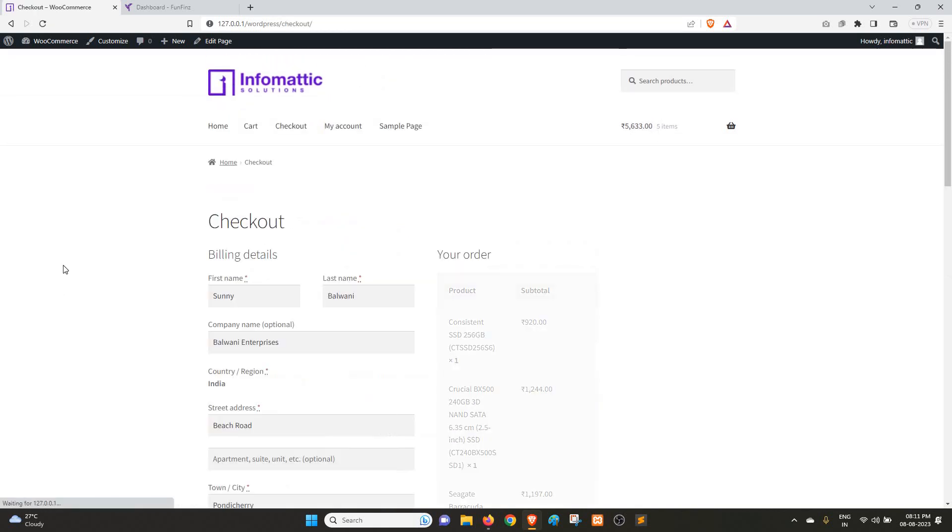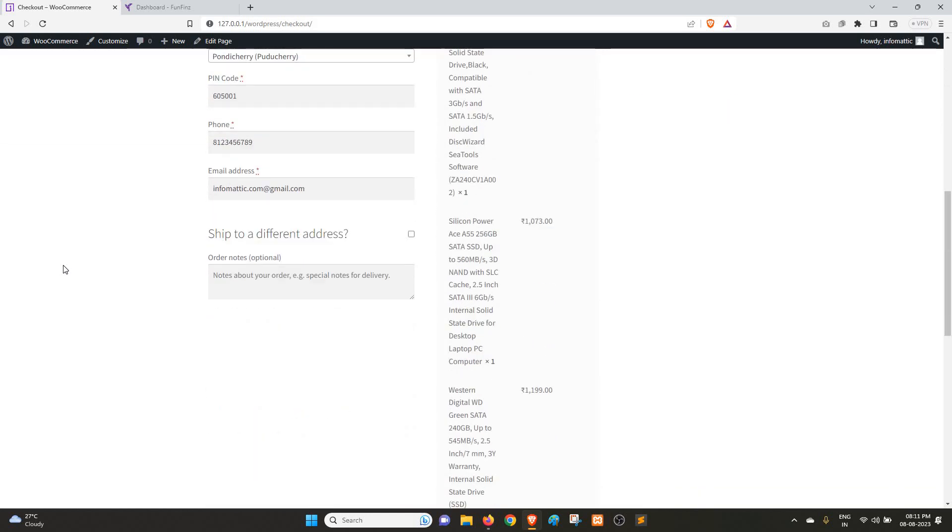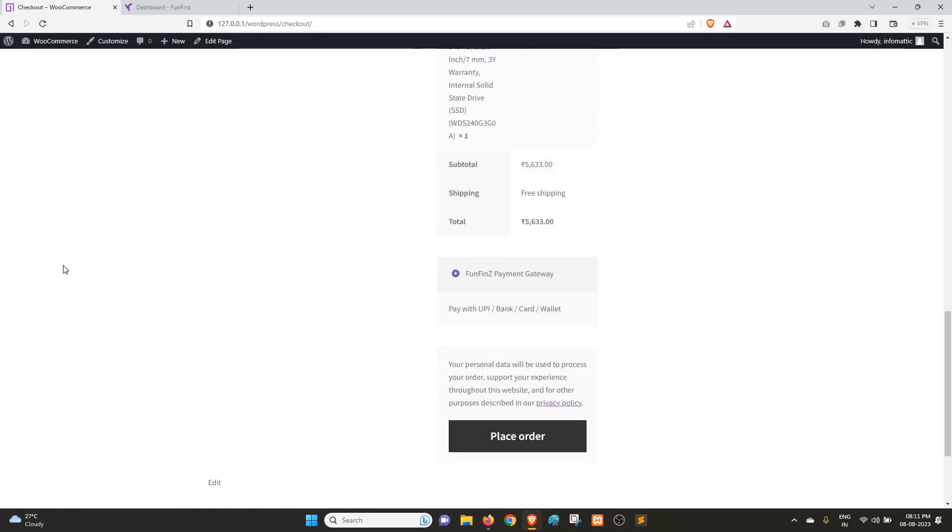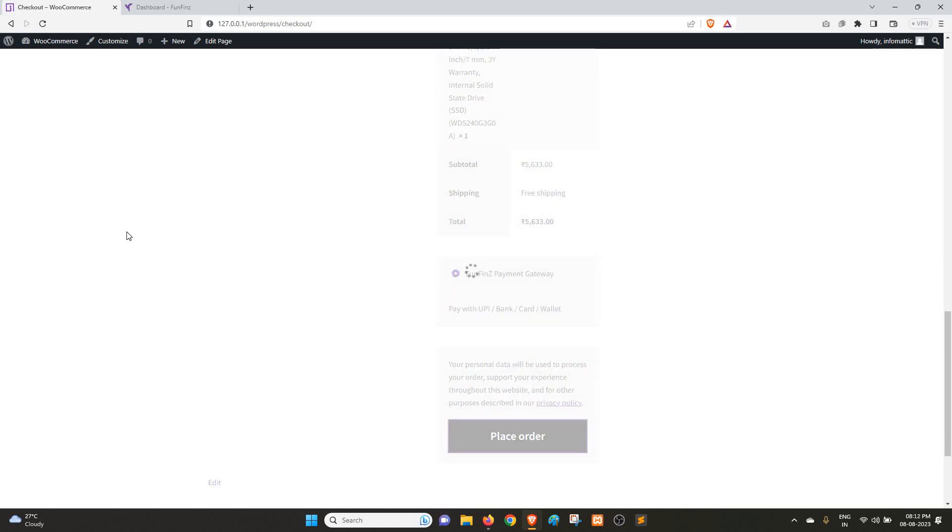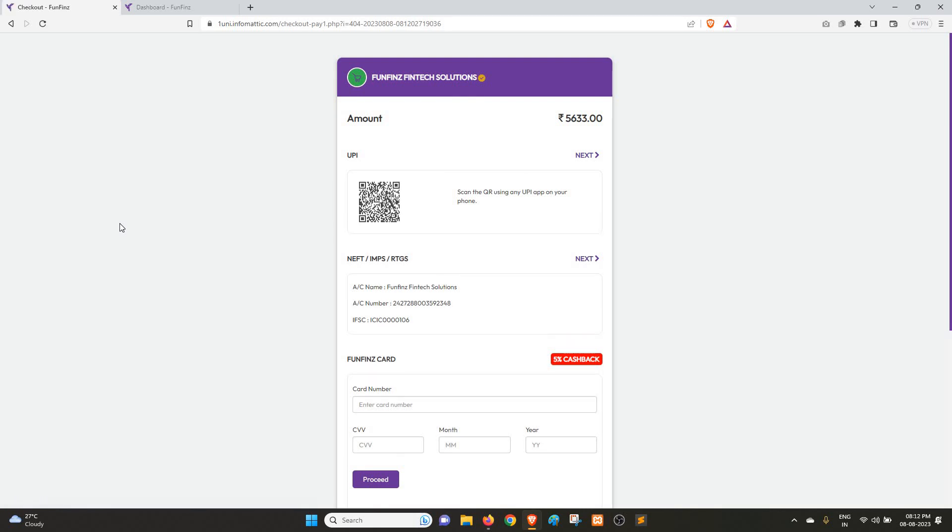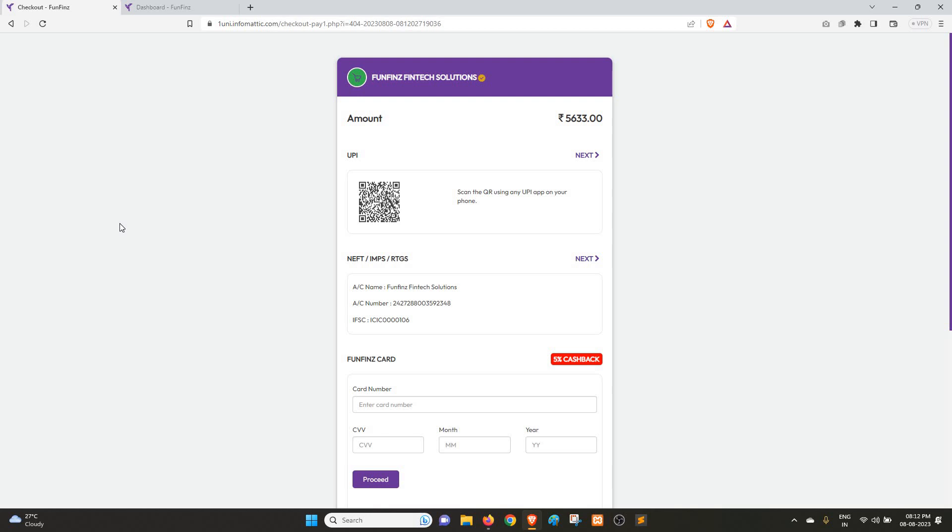Here you can see the products we have added have appeared. Before we place the order, I want to show you that the gateway has been selected. The options are UPI, Bank, Card, and Wallet through which your customer can make the payment. So we are going to click on Place Order. This should take us to the checkout. And we have the checkout. 5633 is the amount, and this is how the checkout looks.